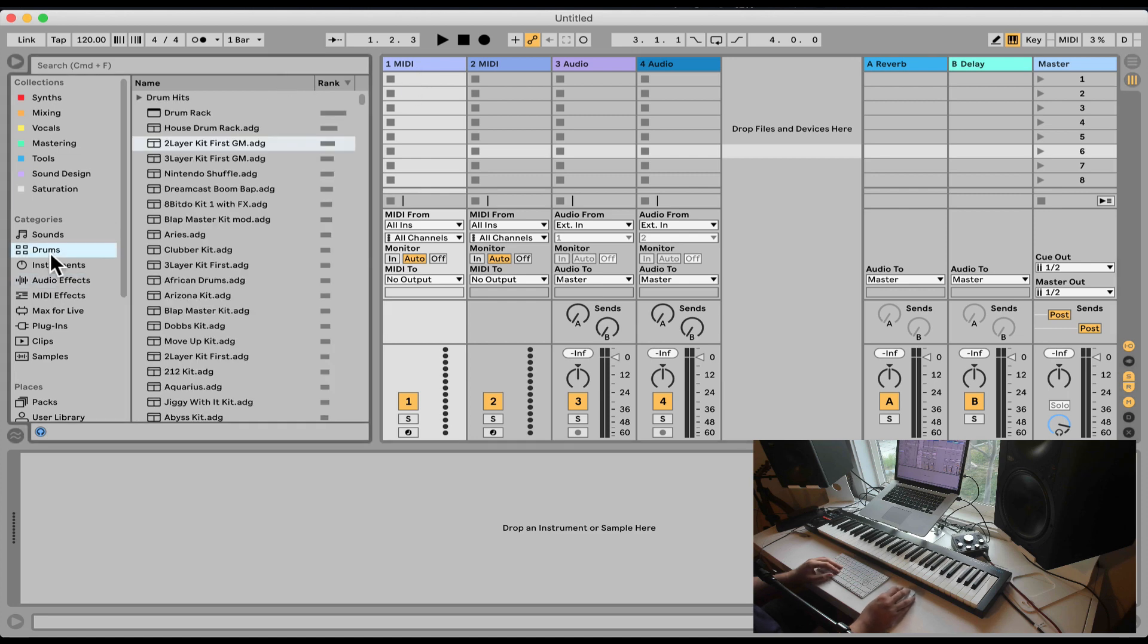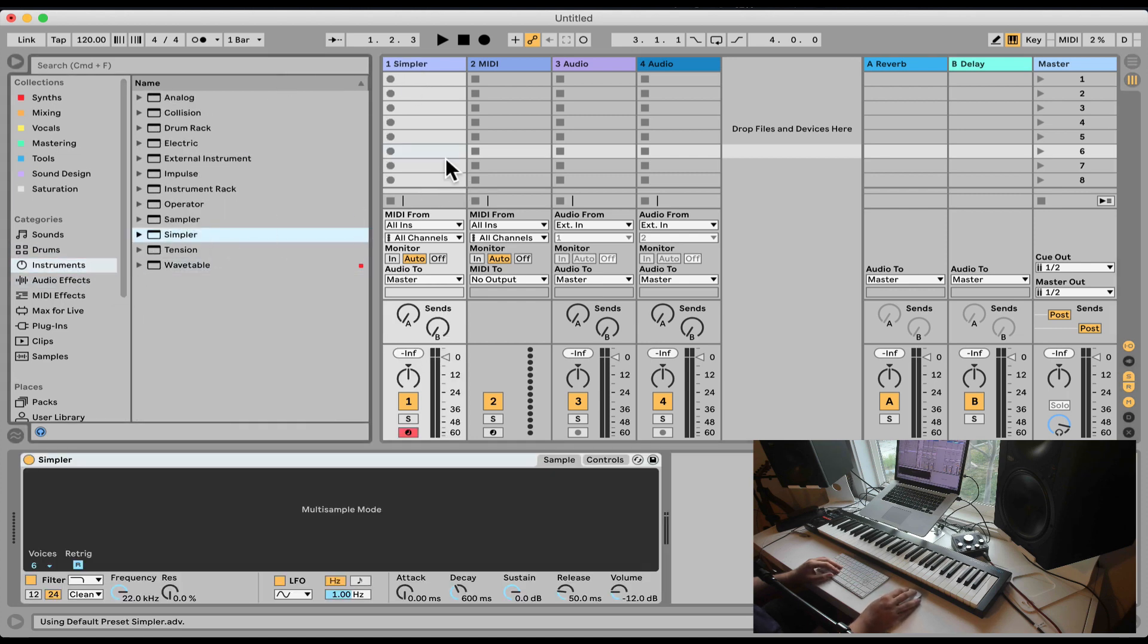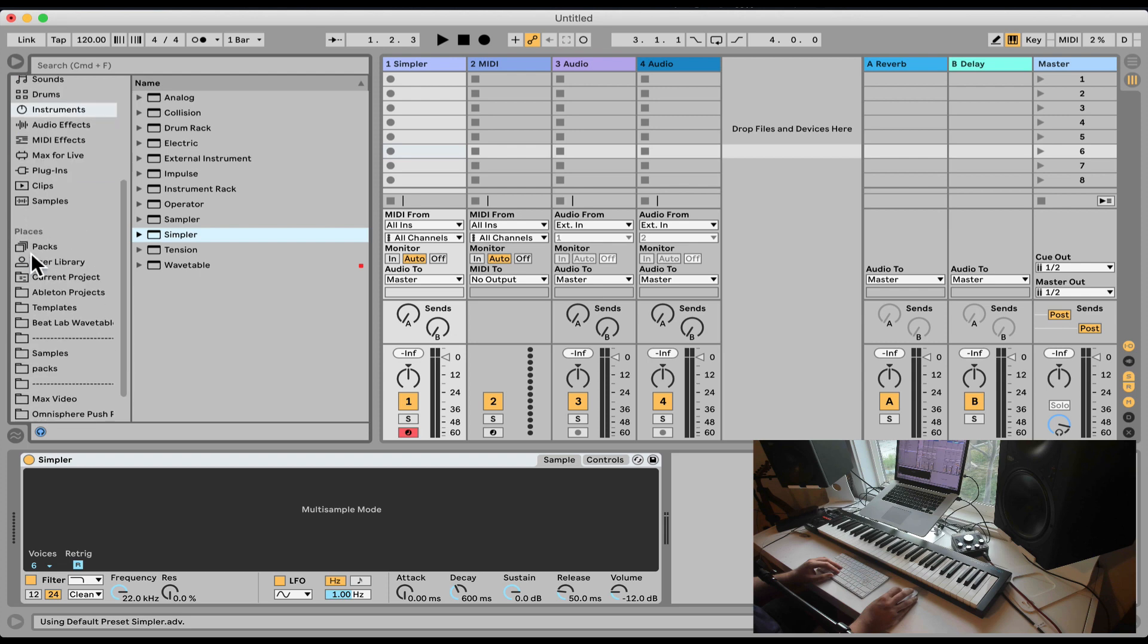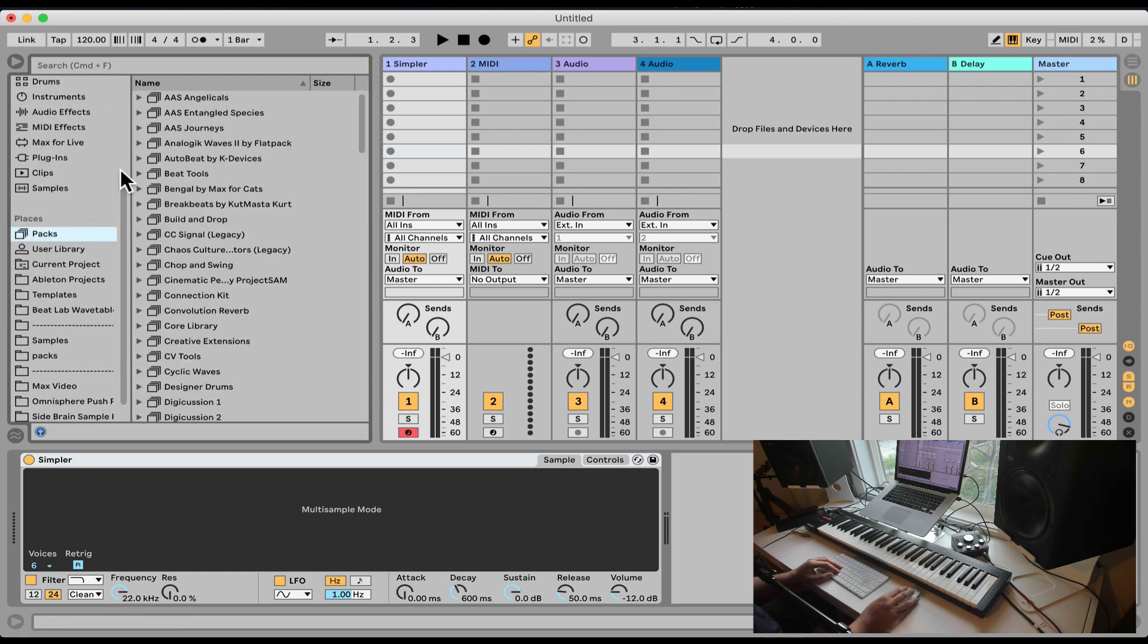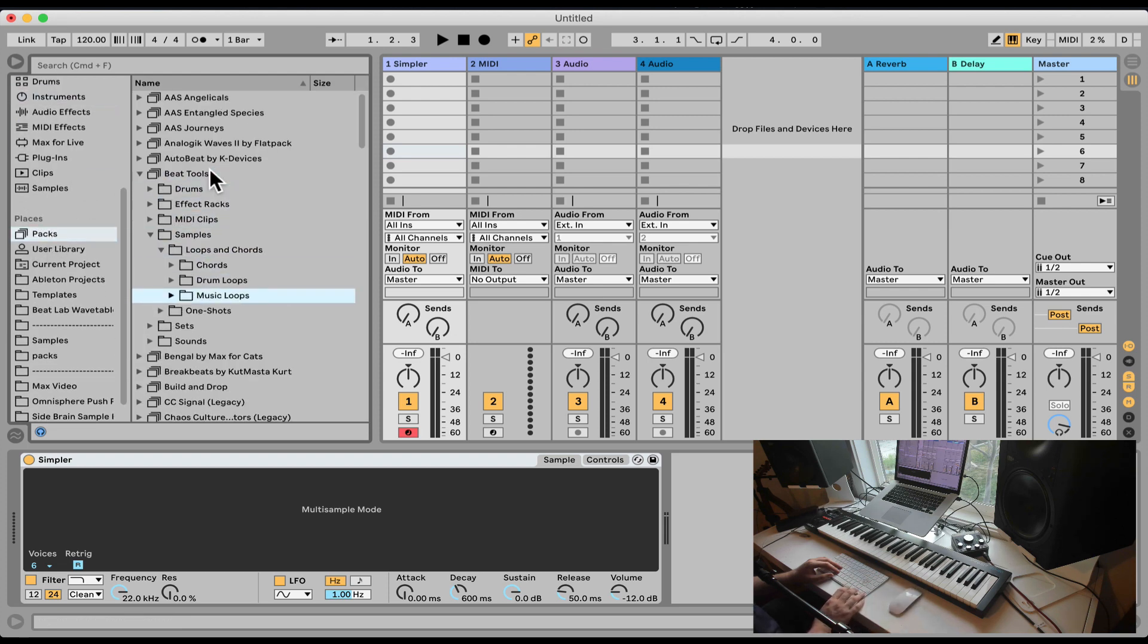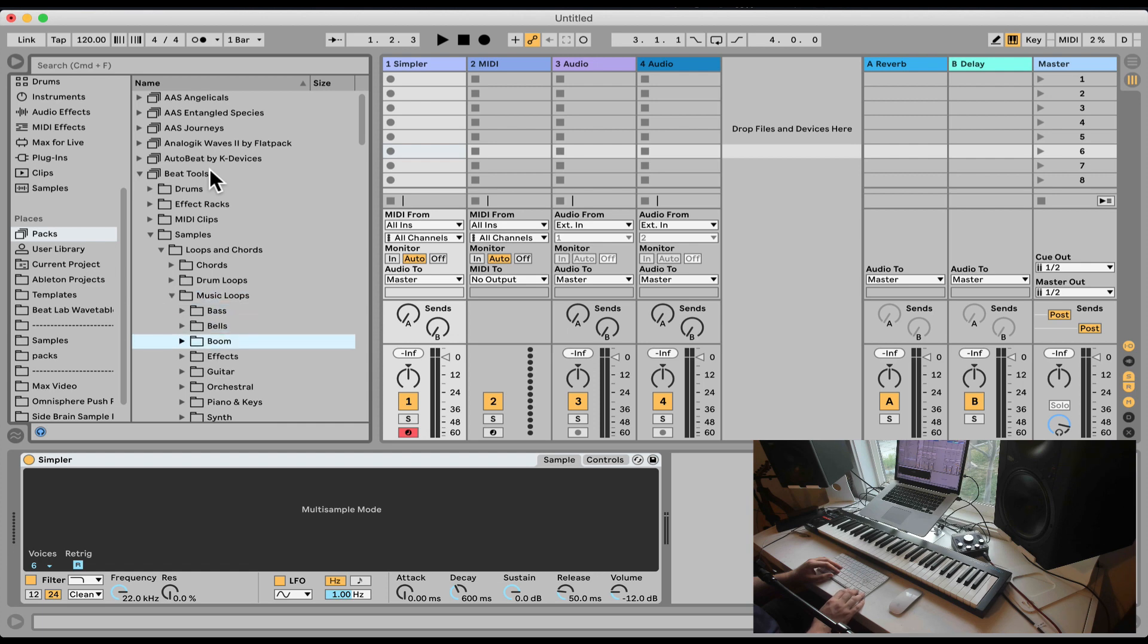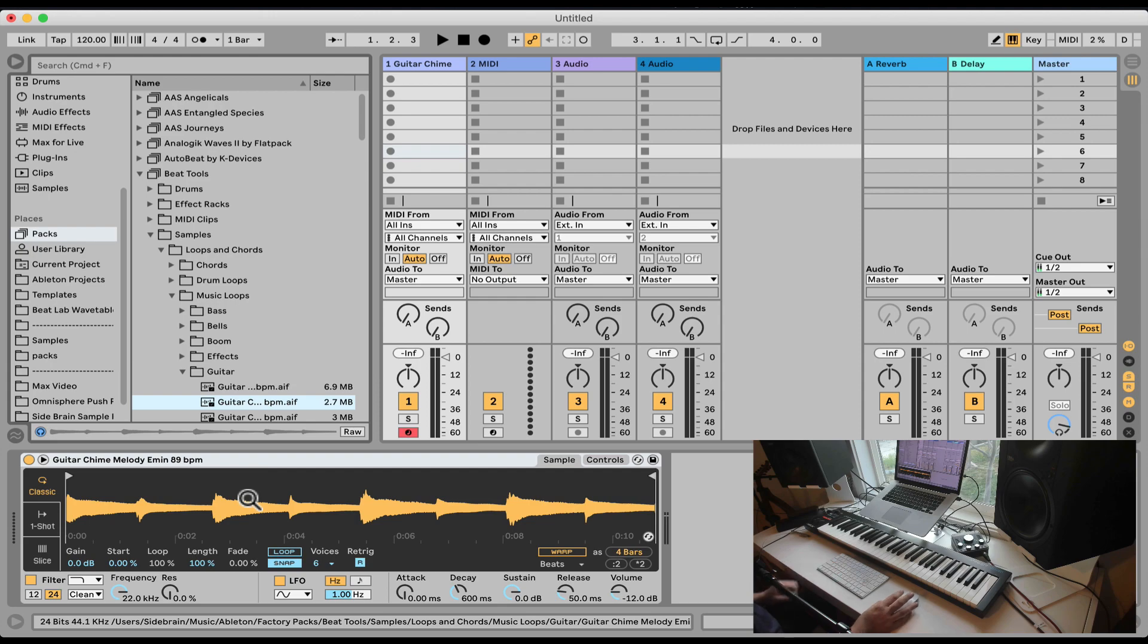Okay, let's check out the second mode of Simpler, One Shot. So I'm going to load a Simpler here. Let's load a sample. Let's go Samples, Loops, Music Loops. Let's load something here.